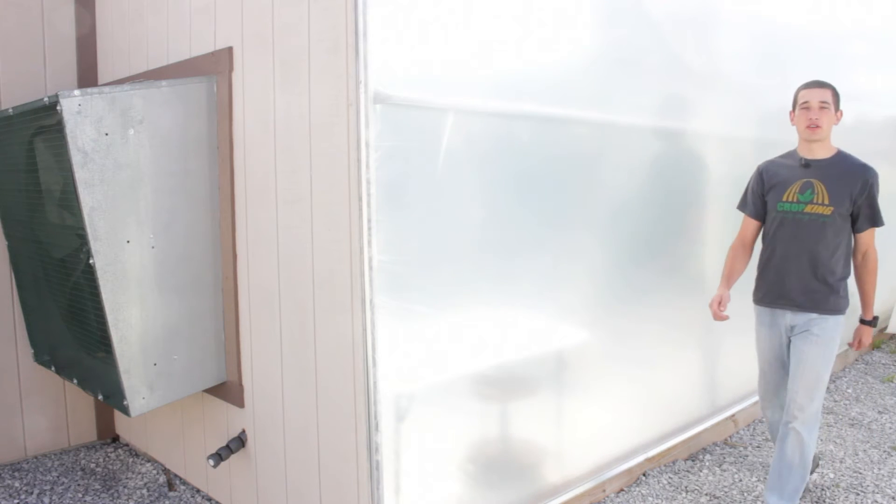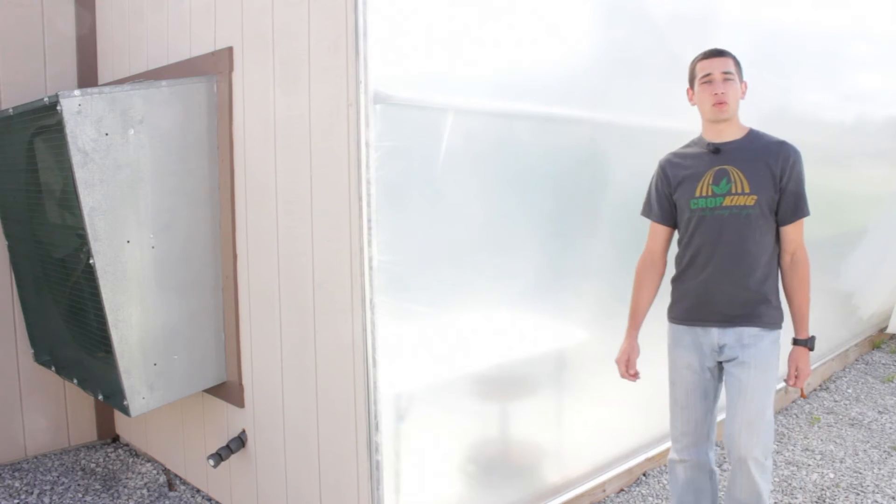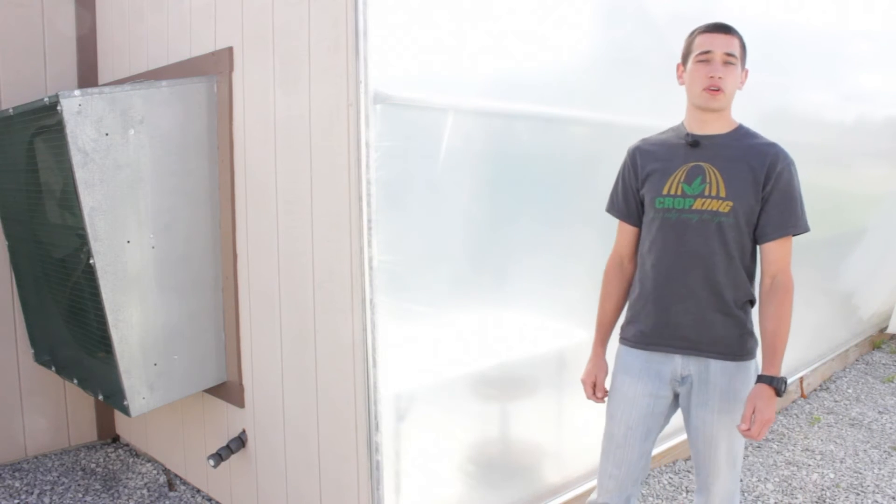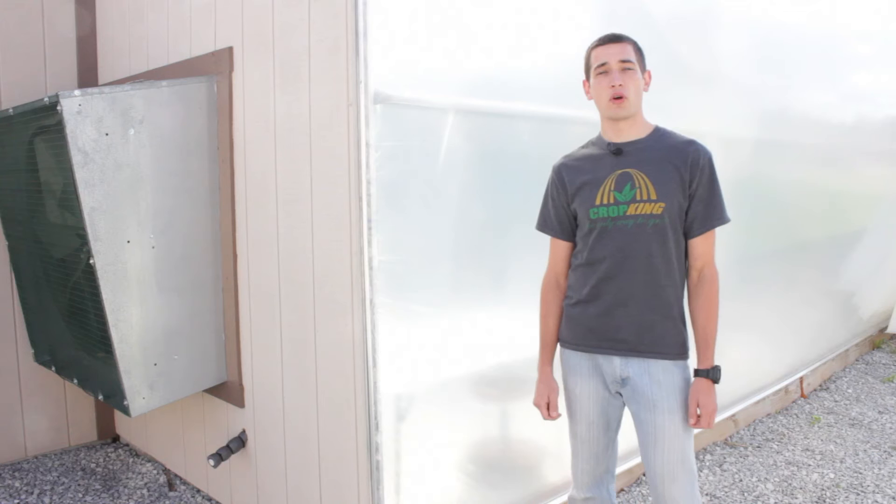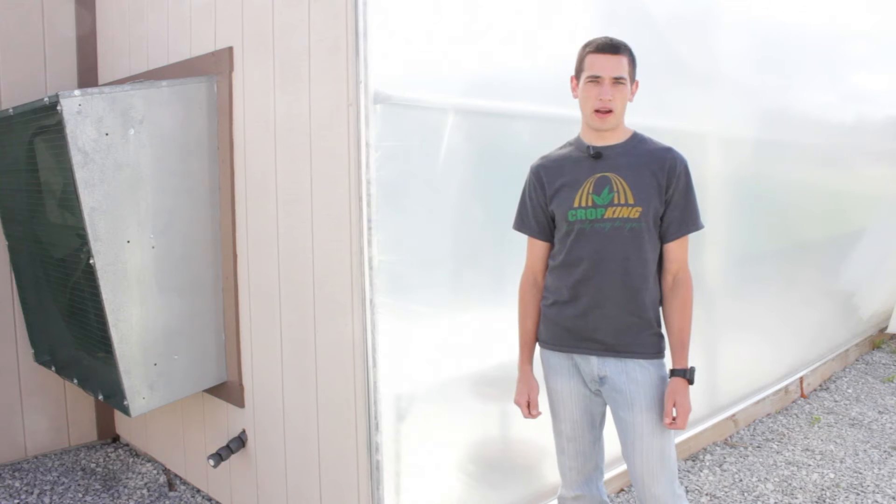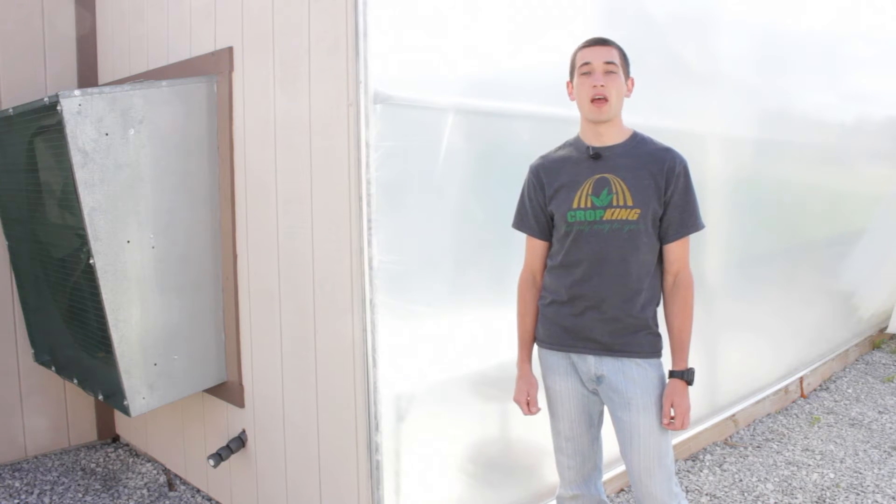One of the things you're going to want to do every week is walk the perimeter of your greenhouse to check for holes as well as proper inflation.